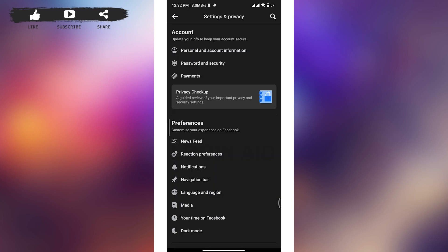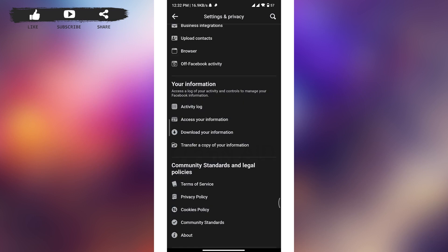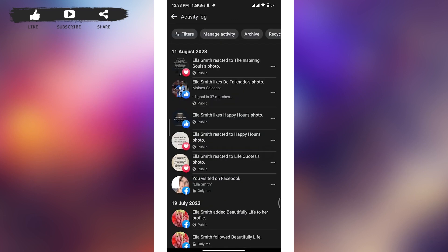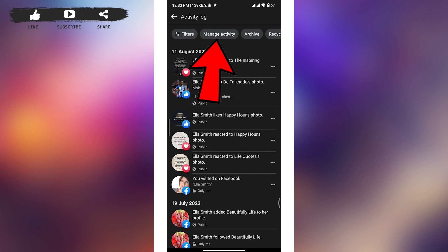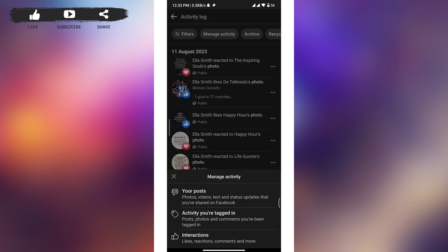Once you found it, tap on that option. On the activity log tab, tap on manage activity button at the top of your screen, and a pop-up menu will appear from the bottom.